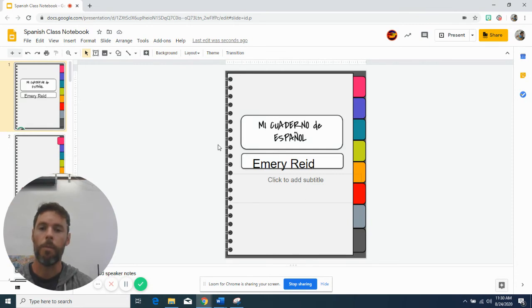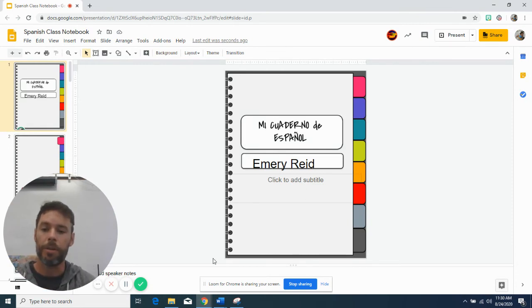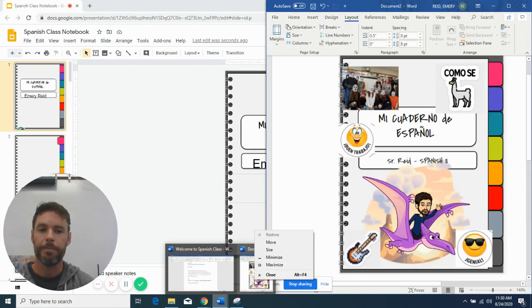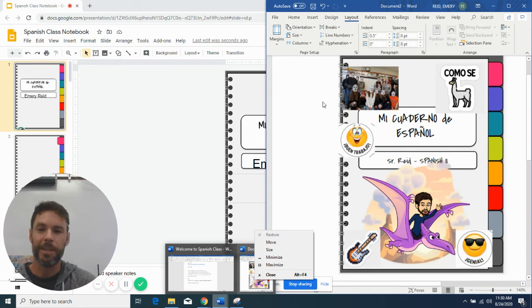But I'm curious to see how some of you guys would decorate your notebook. I don't know. That's something that's sort of optional, but I know there's a lot of creative people and